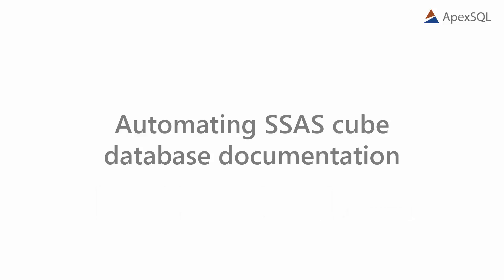SSAS is a powerful and popular feature in the SQL Server ecosystem. We have created this demo so that you can see how easy it is to create an automated process which will generate SSAS documentation with ApexSQL Dock.